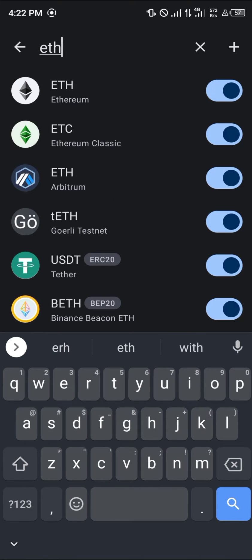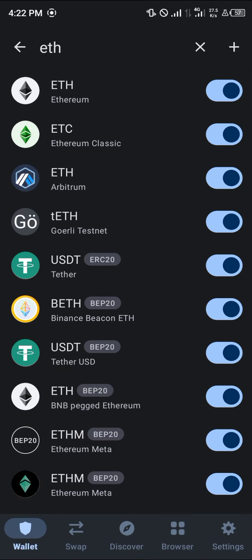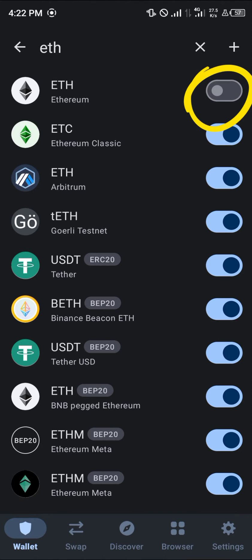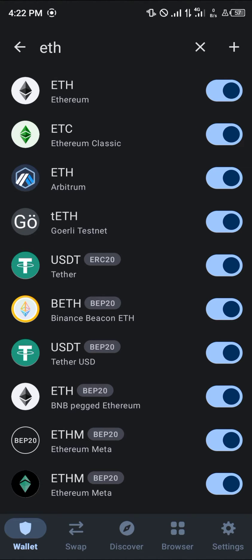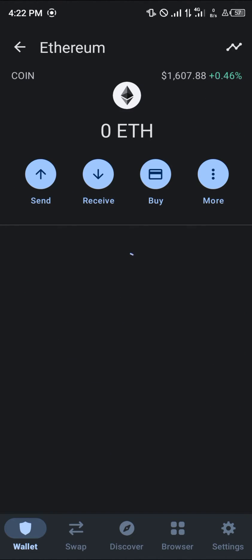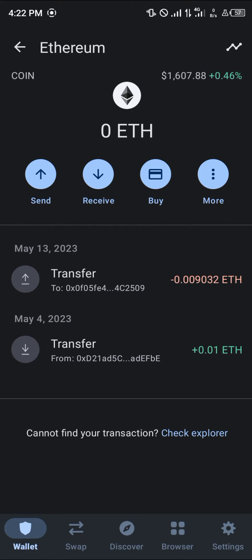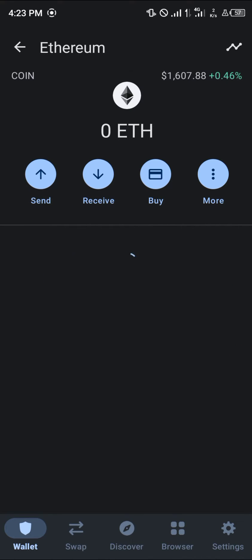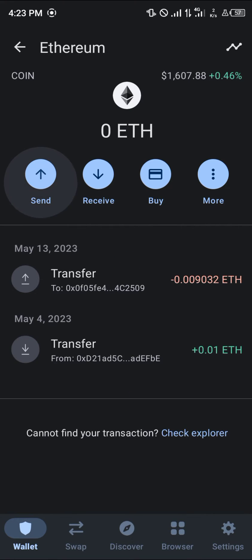Once you've selected ETH, click on Ethereum or make sure it's enabled by clicking on this icon here — turn it on. And once it's turned on, click on Ethereum and where we have the send option or the send feature, simply click on send.